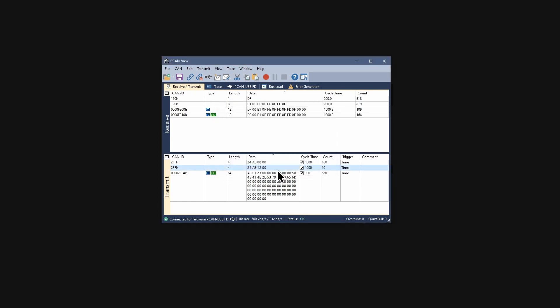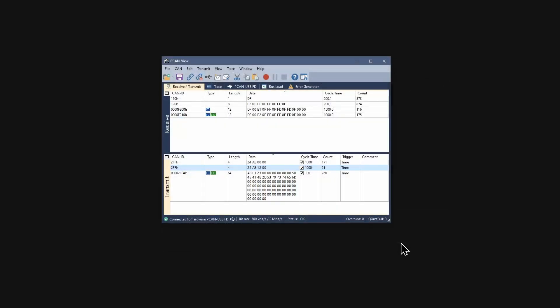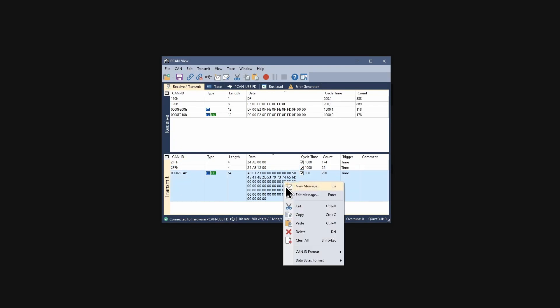This is how messages are created and transmitted. If you click the save button in this view, the transmit list is saved to a file. The menu command clear all deletes all messages.